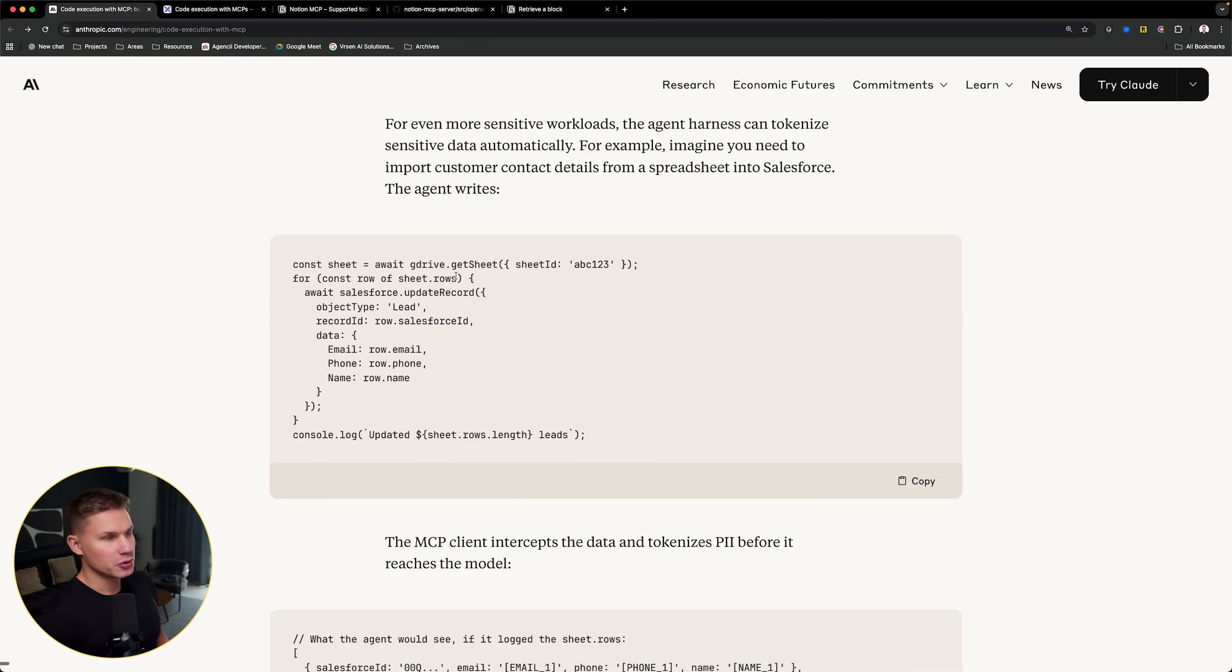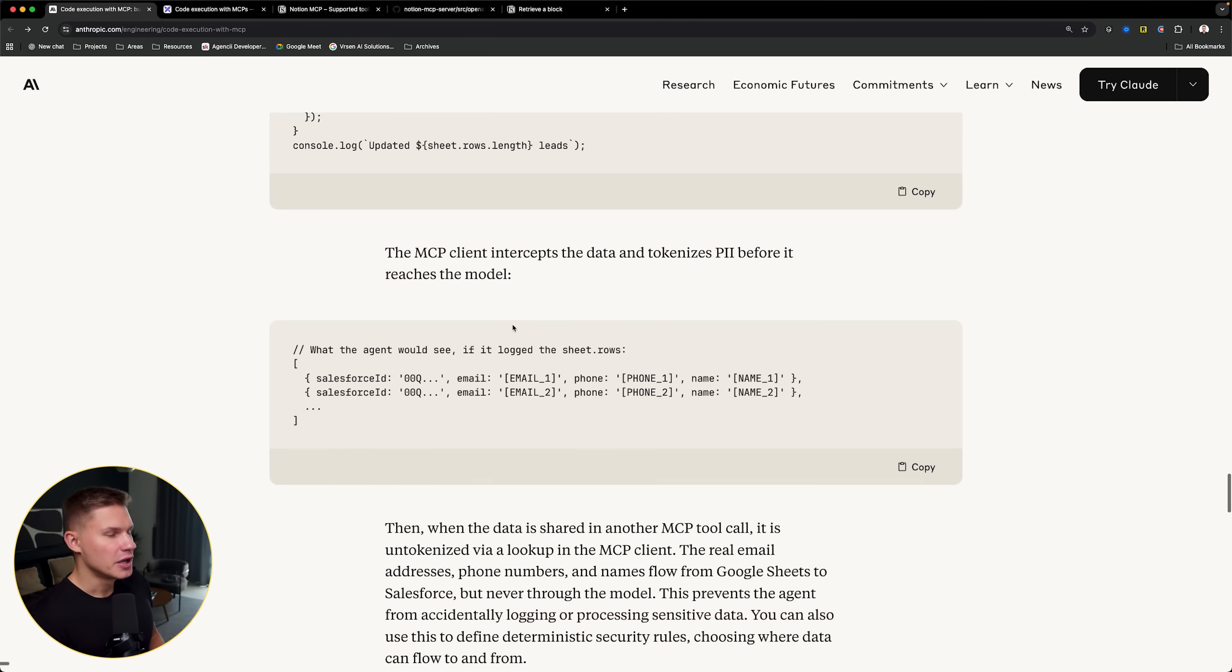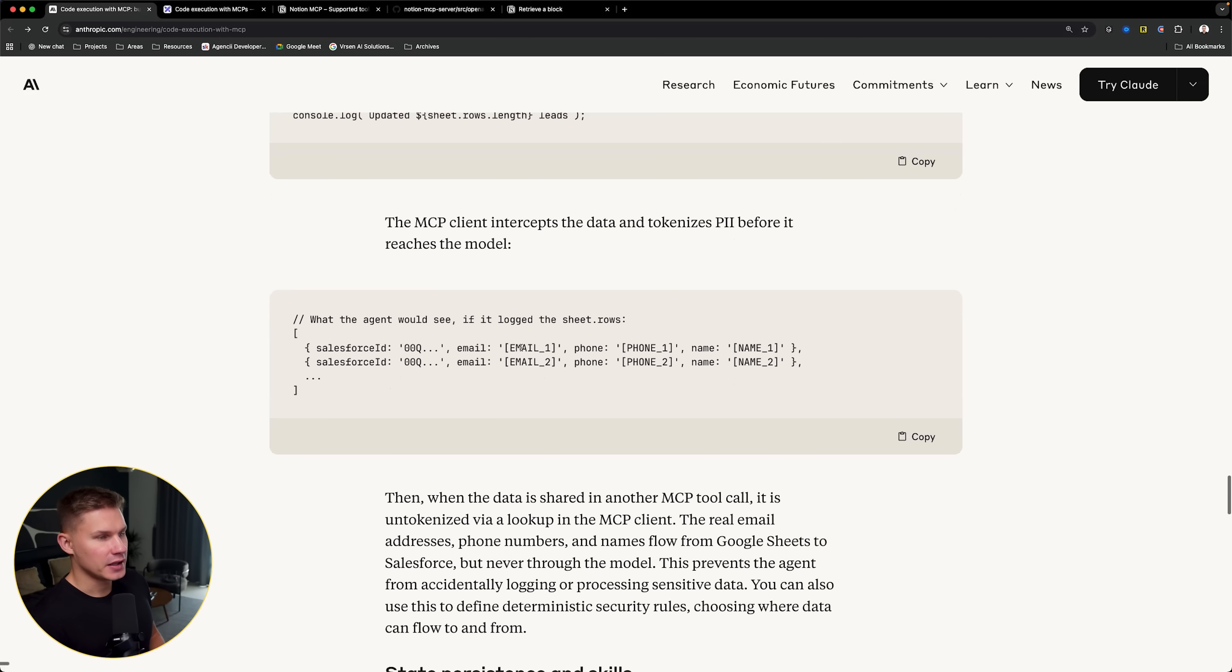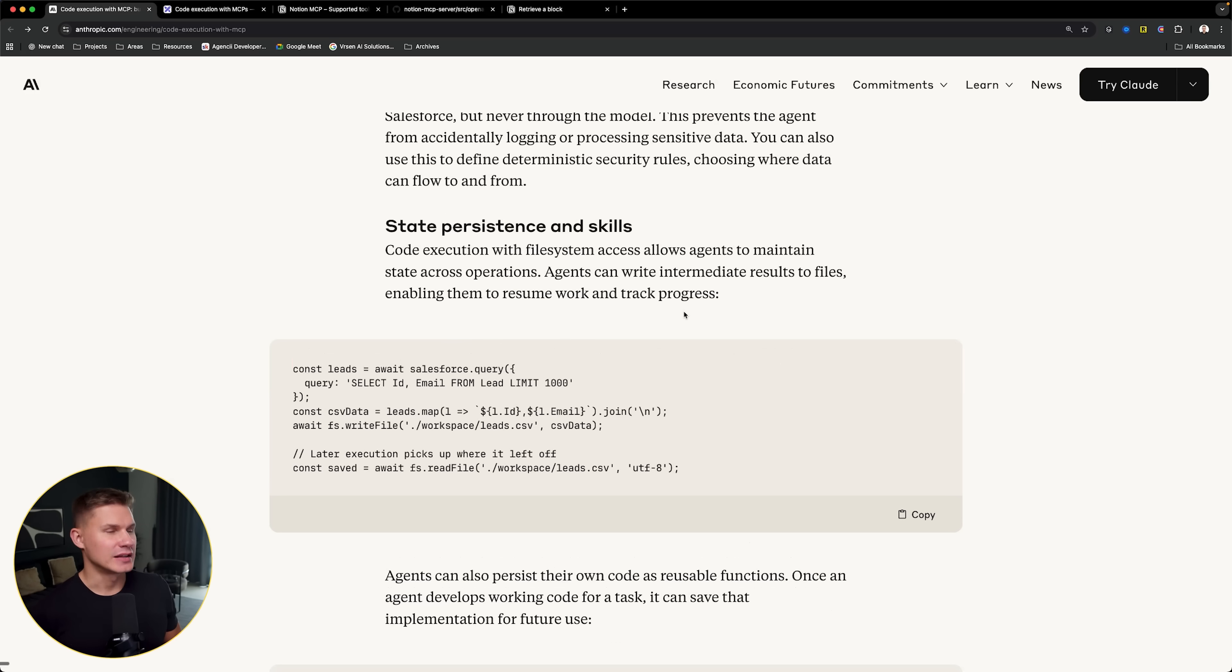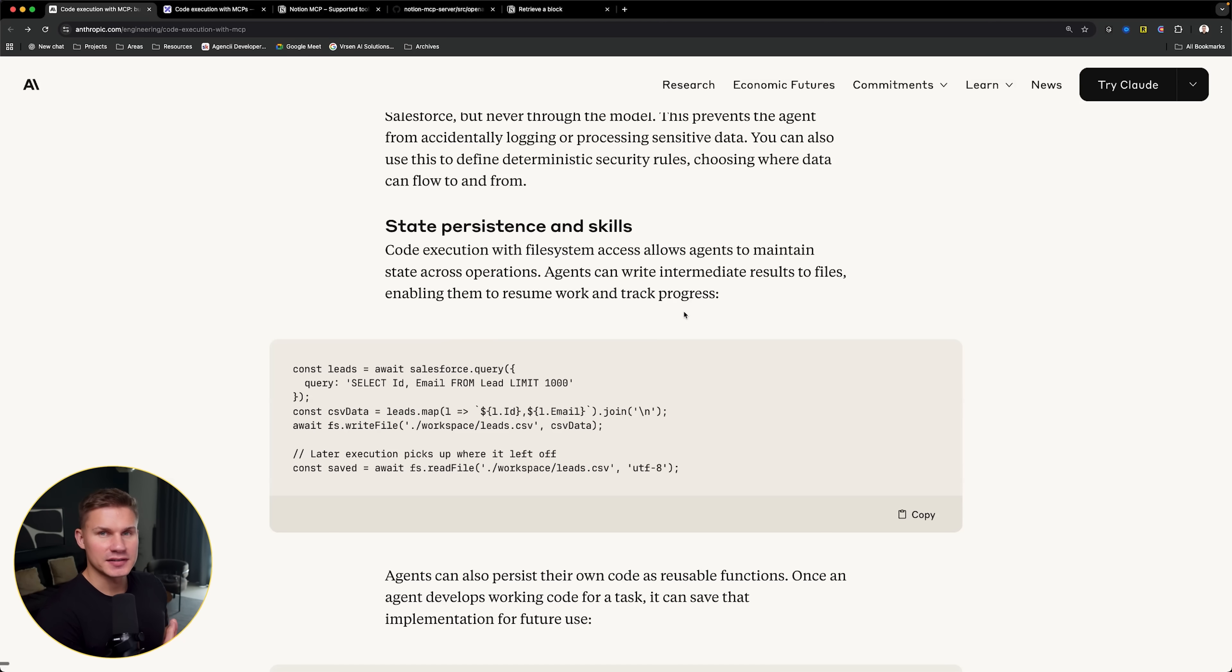For example, you can modify this get sheet tool and ensure that it returns all the emails anonymized just like this. And last but not least, it also provides state persistence and skills.